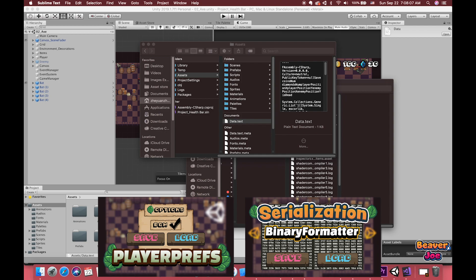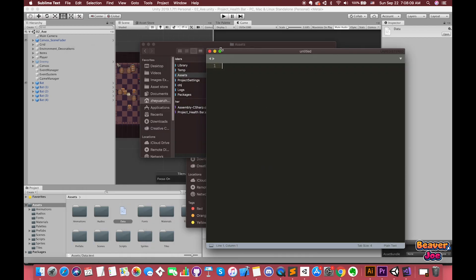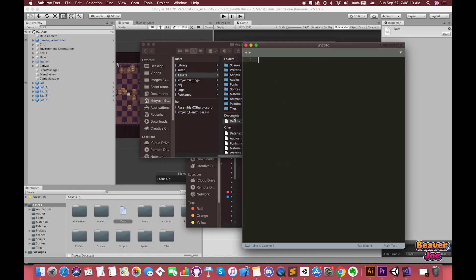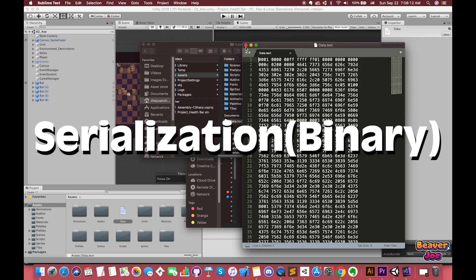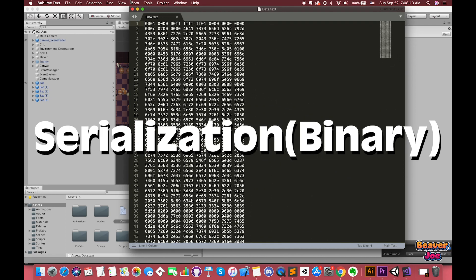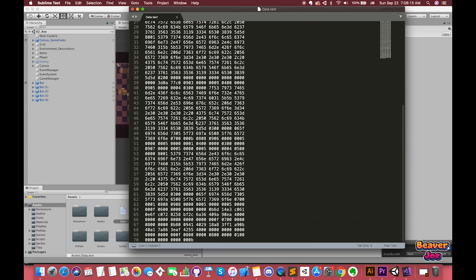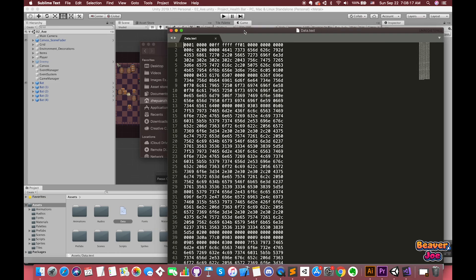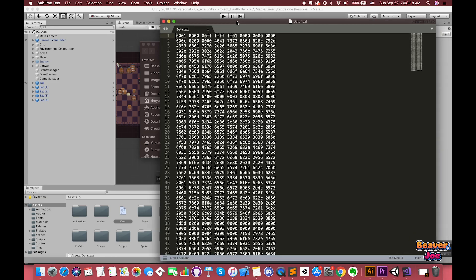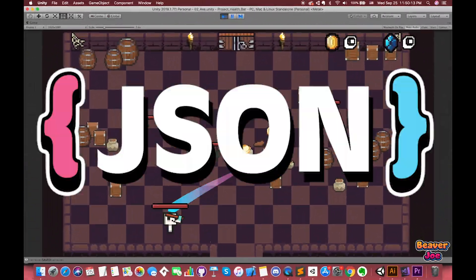In my previous two episodes, we talked about how to save and load data by PlayerPrefs and serialization with BinaryFormatter. In this episode, we're taking a look at how to save and load data by another method: JSON.